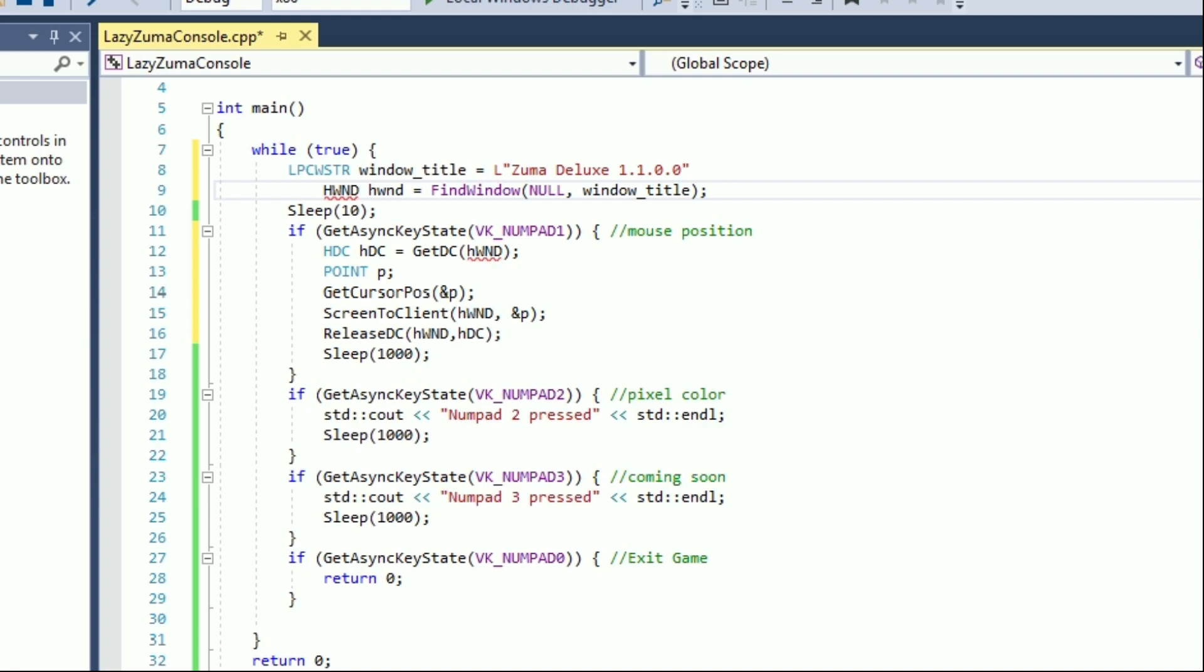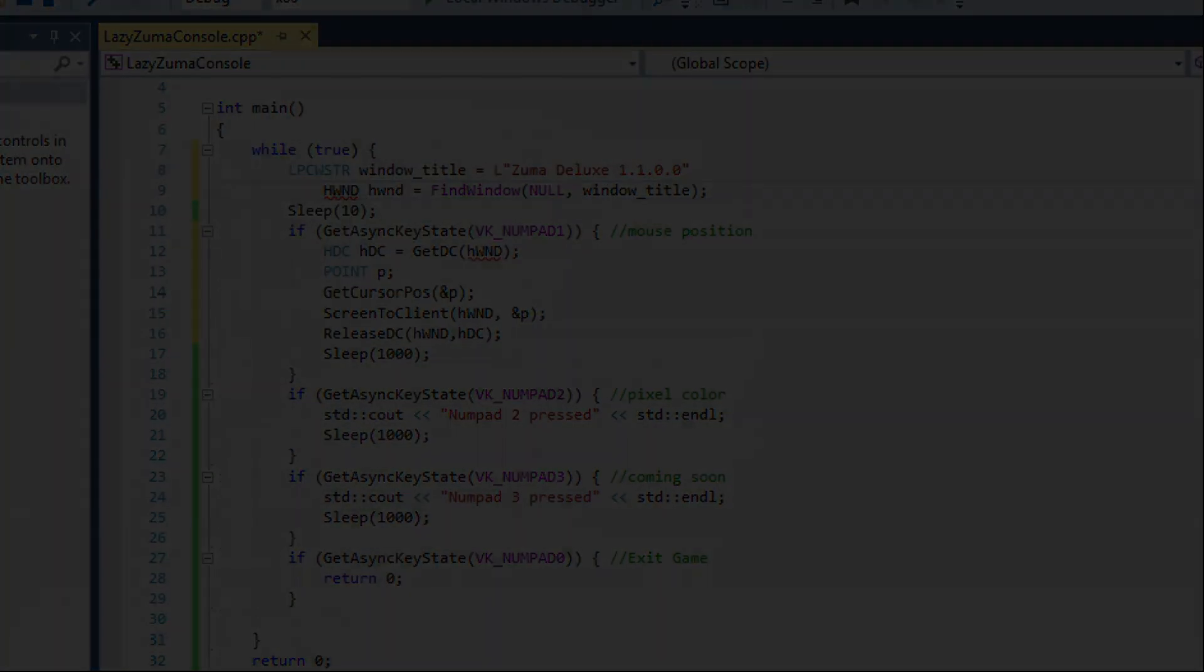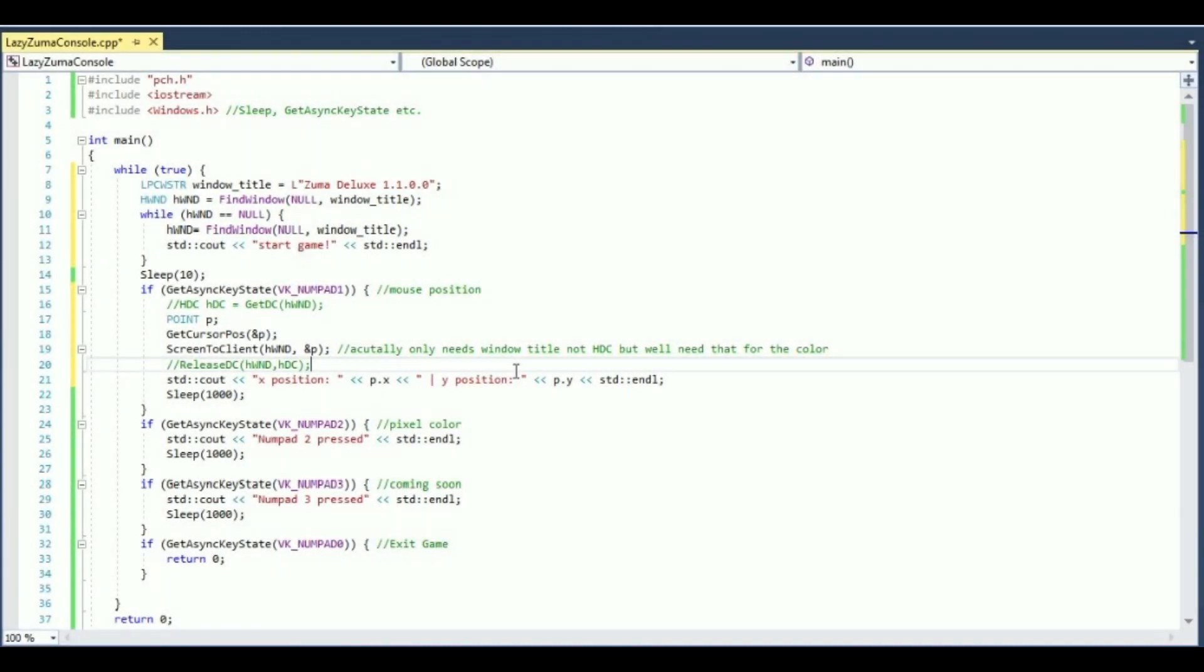Now this function finally takes arguments we know. First parameter we can just put null. And second parameter is the title of the game window. Now let's check it out. Before going into the while loop I already get the window handle because it can be useful in many cases.